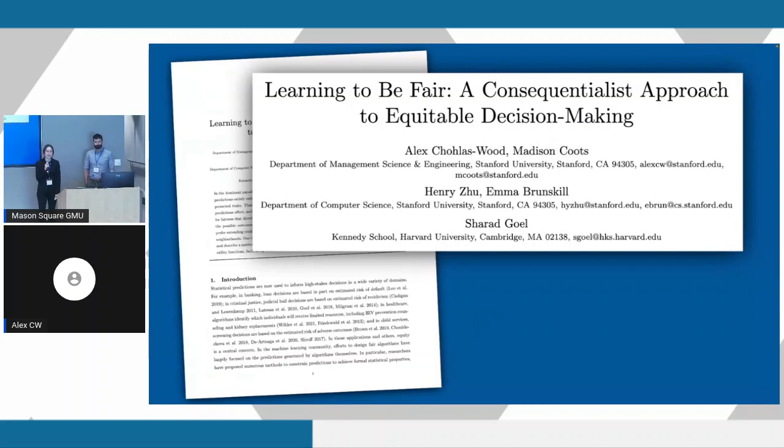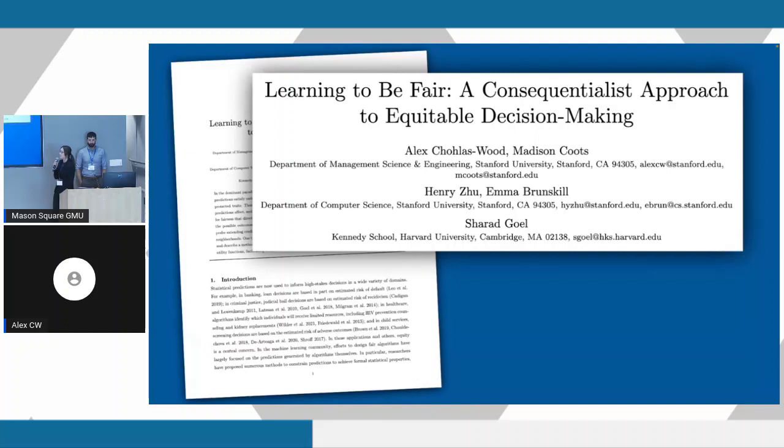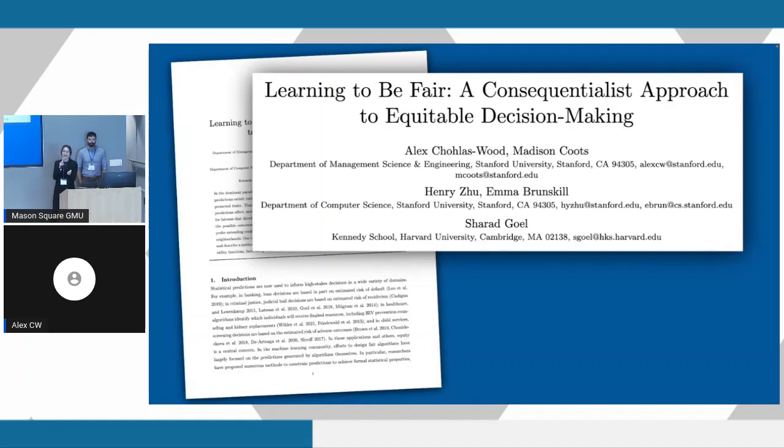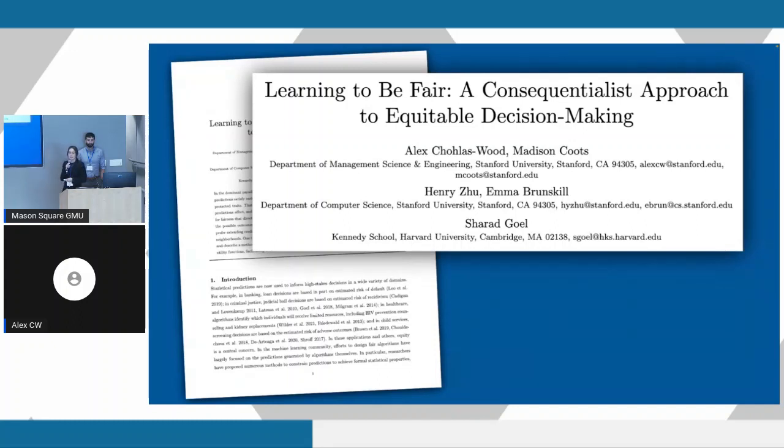He's the executive director at the Stanford Computational Policy Lab in California. Today we're presenting work called Learning to be Fair, a consequentialist approach to equitable decision making. This is joint work with Henry Zhu and Emma Brunskill at Stanford, and Henry is actually here today. They will be presenting a related poster this evening, so please go check it out. And also with Sharad Goel at Harvard.